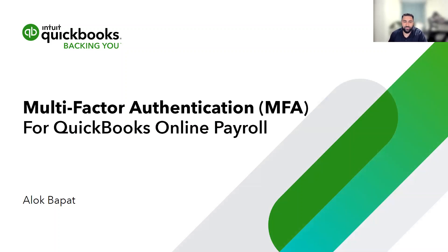Hi there, my name is Alok and I'm Product Manager on the QuickBooks Payroll team. I'm here to talk about multi-factor authentication and our plans to introduce it to QuickBooks Online Payroll.